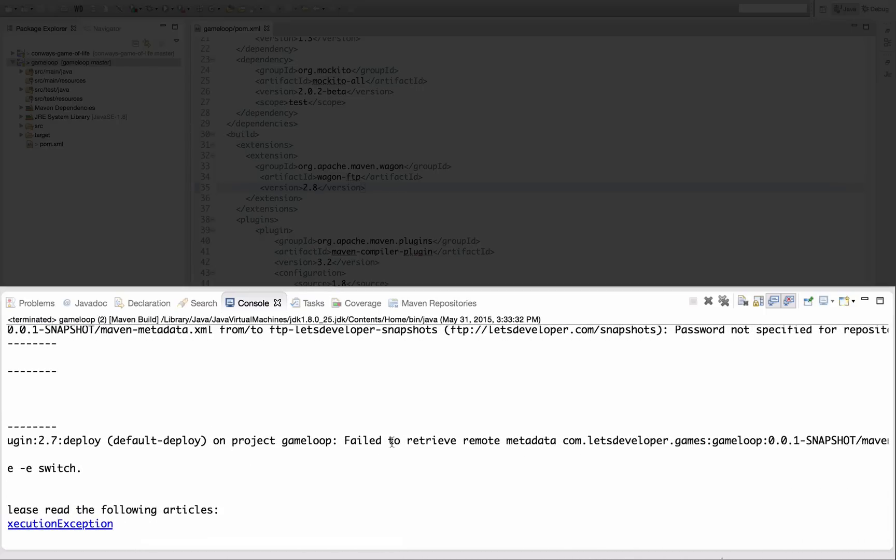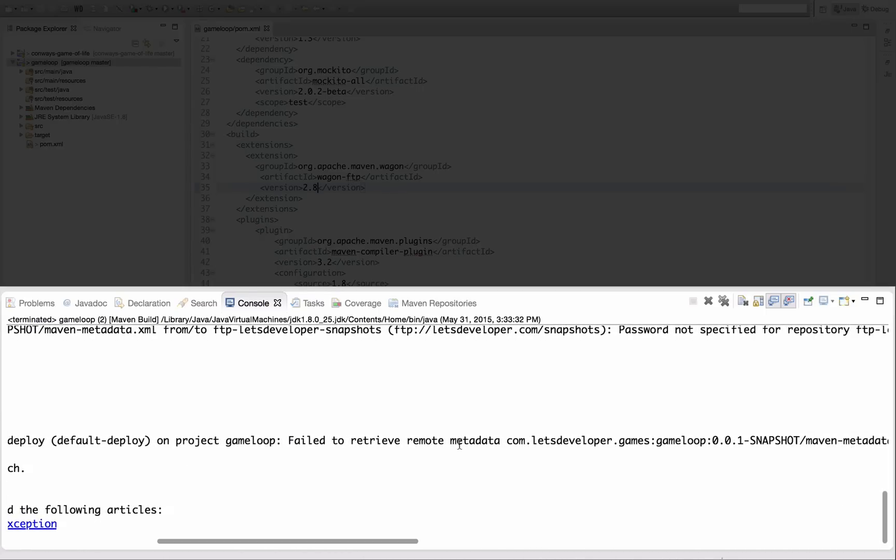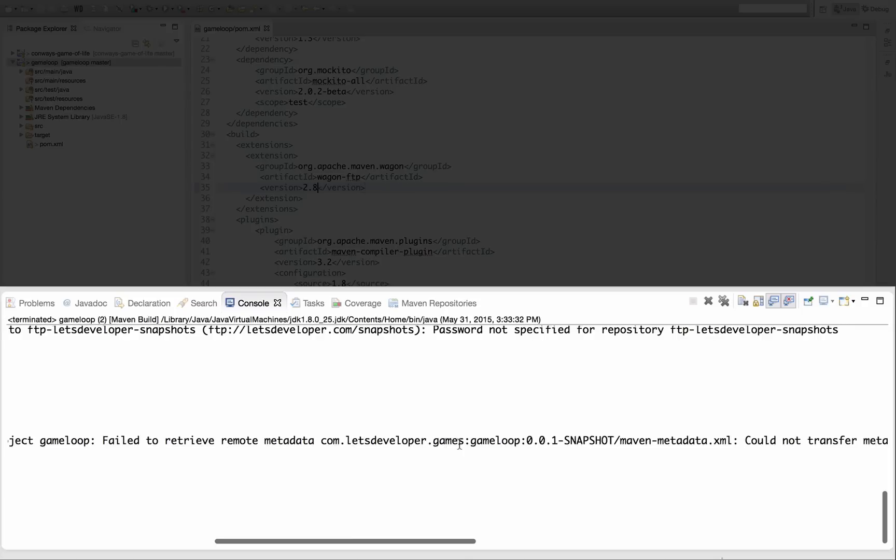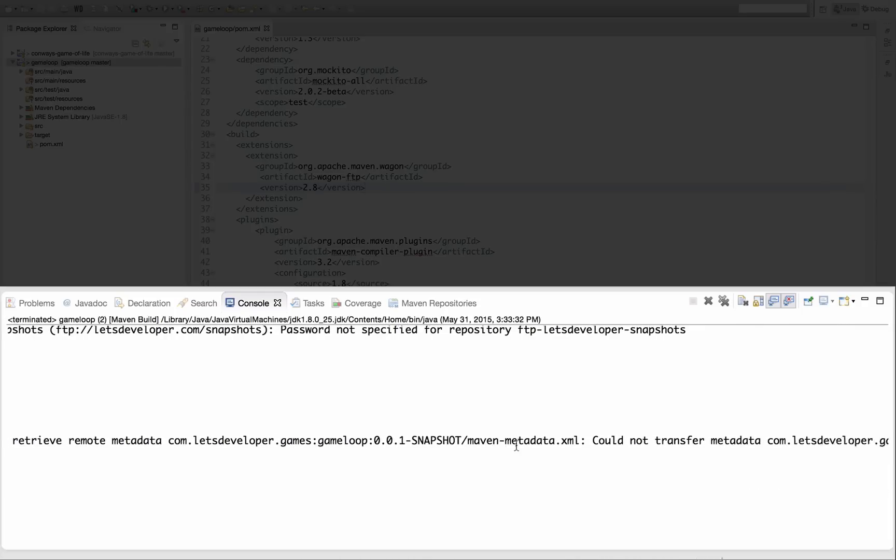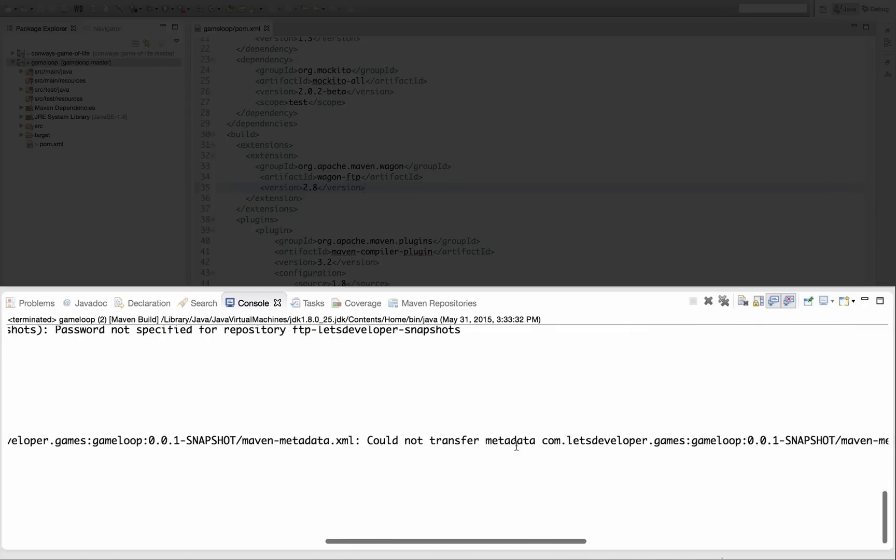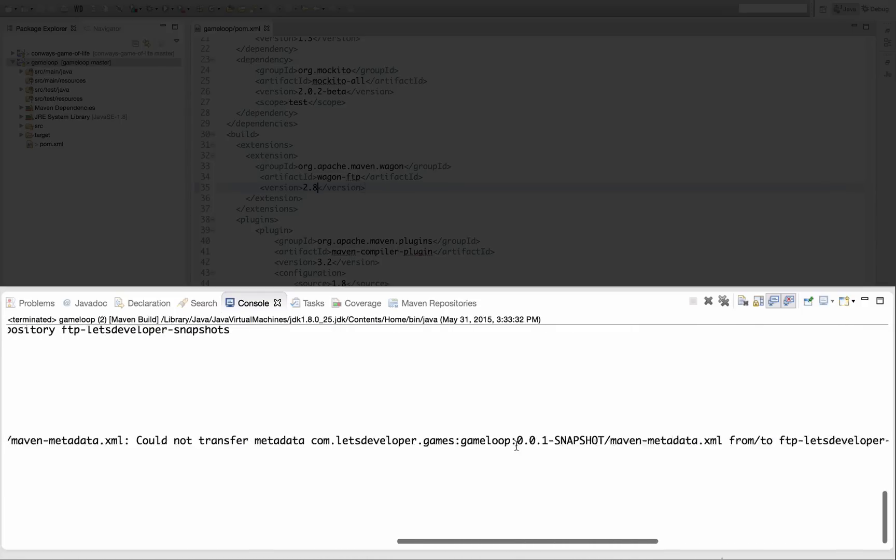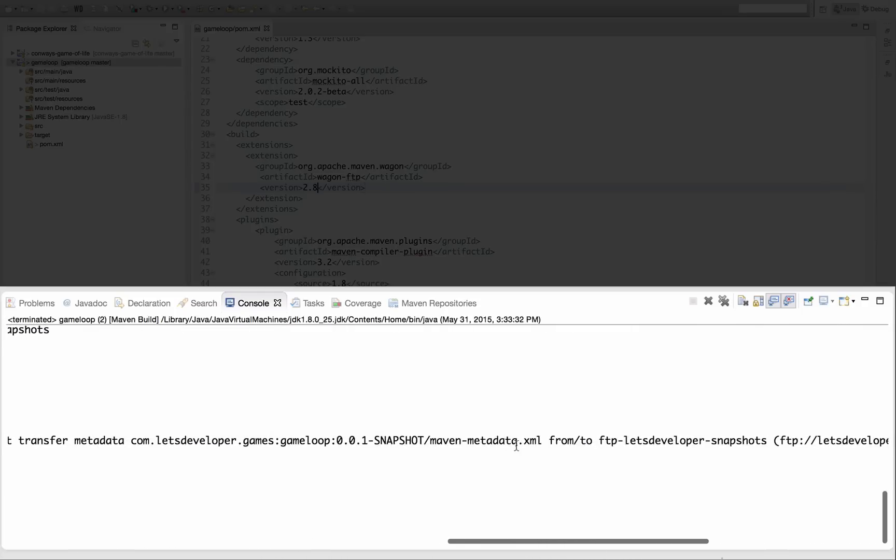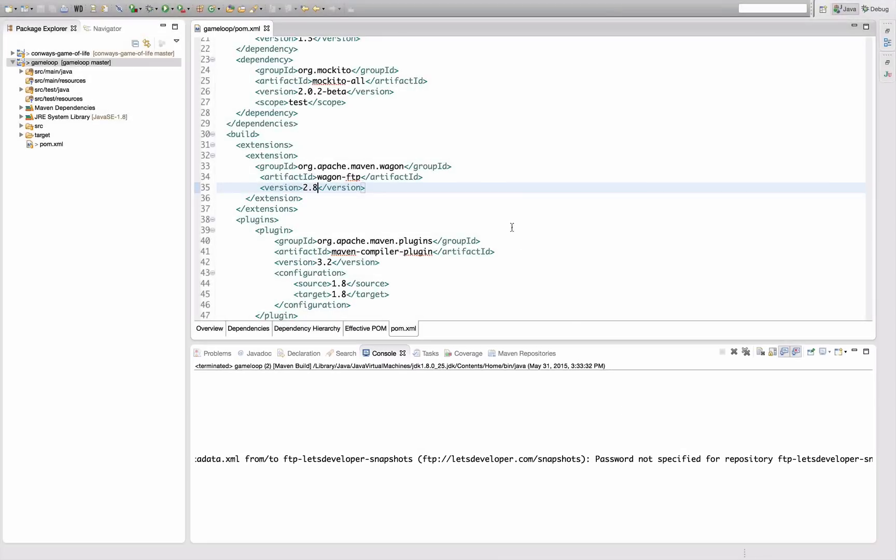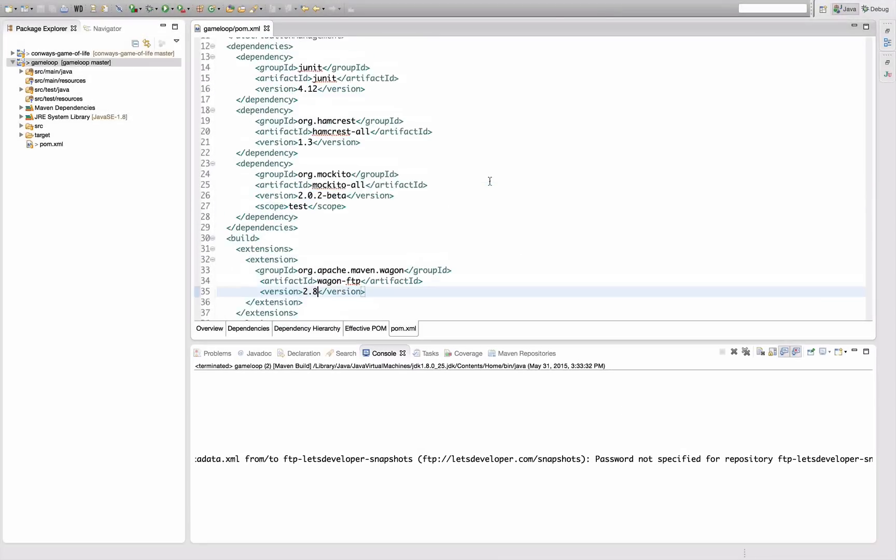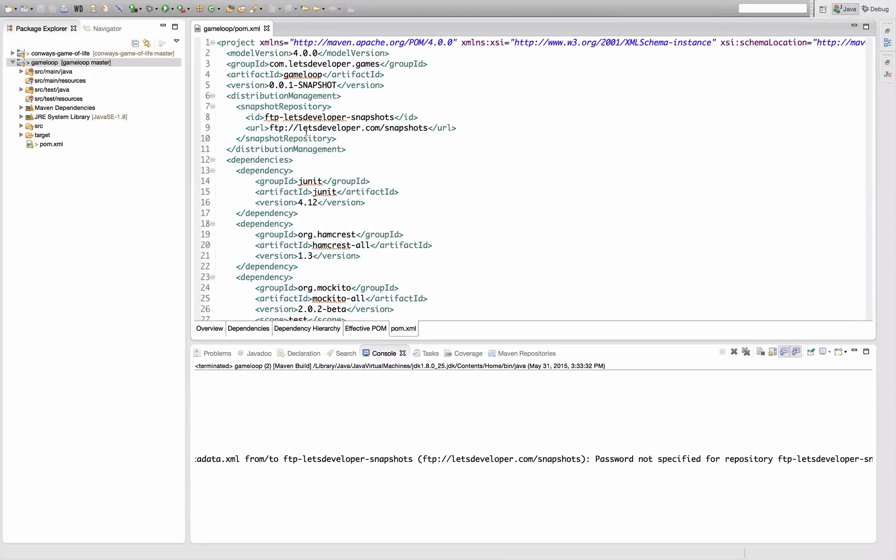So what's the error now? Failed to retrieve metadata from this repository. Why did you fail to retrieve from the repository? You failed to retrieve because the password is not specified for my repository. Of course, since I'm pushing to FTP server, I need to give Maven some credentials in order to authenticate towards the server.